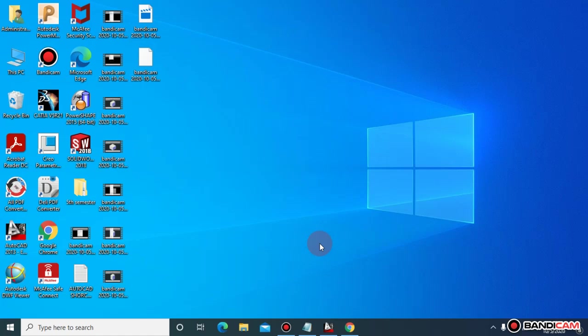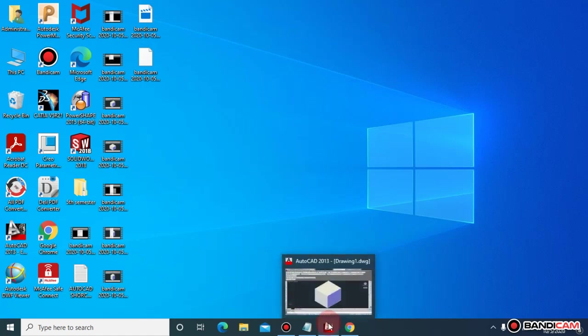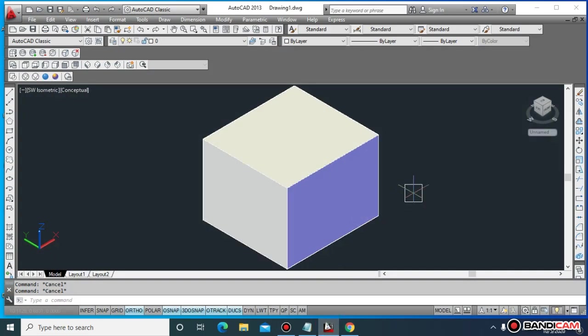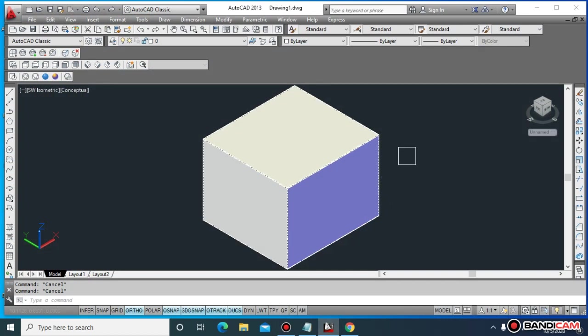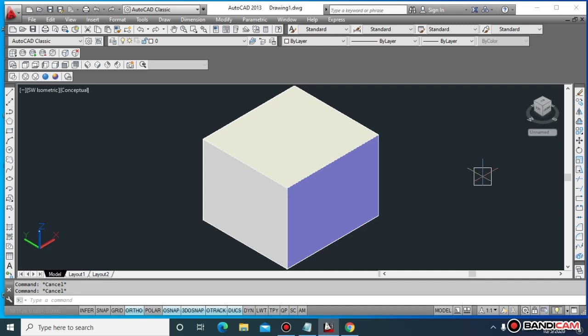Assalamu alaikum, welcome to lecture number 29. Today's lecture comprises a really important command that is tapering of faces. How you can taper a face at a certain angle. Suppose you have six faces, those are specific faces you want to taper.